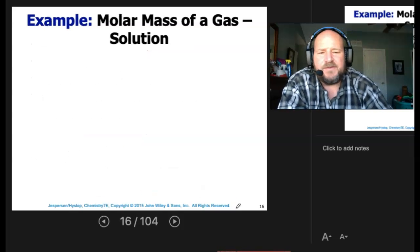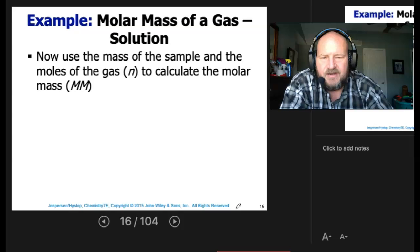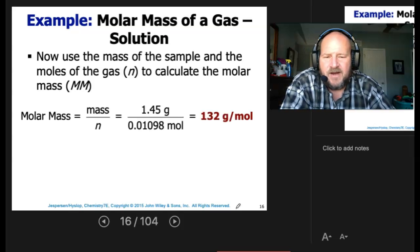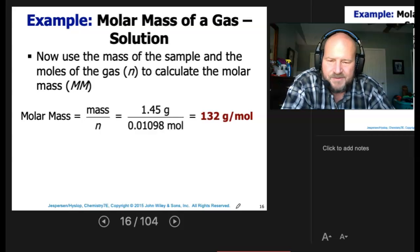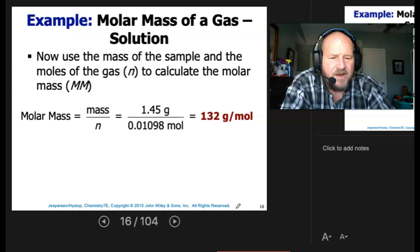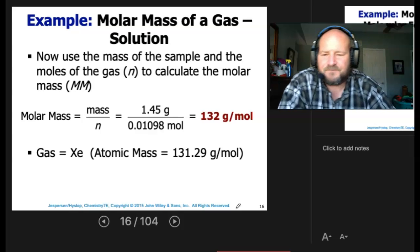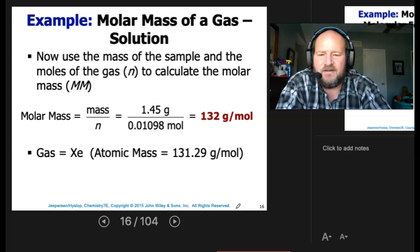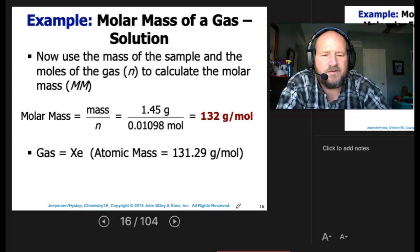Now we know moles and we know the mass, so we use mass over moles to calculate molar mass: 1.45 grams over 0.01098 moles gives us 132 grams per mole. The gas, then, has to be xenon — its atomic mass is 131.29, and we're pretty close.